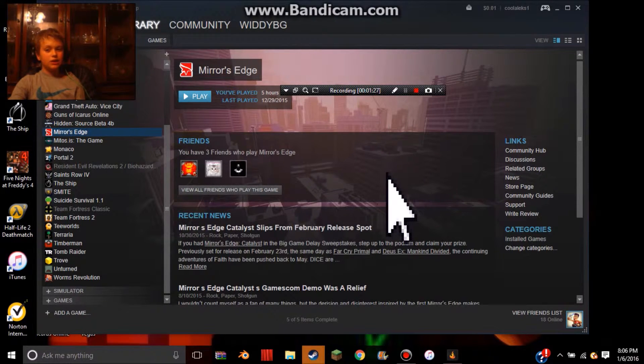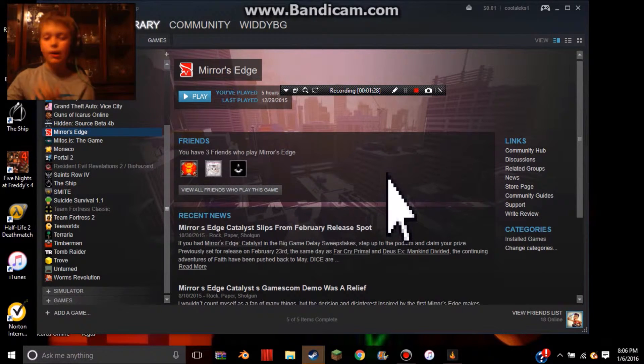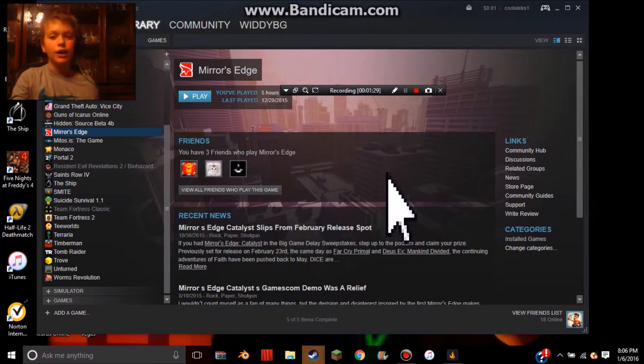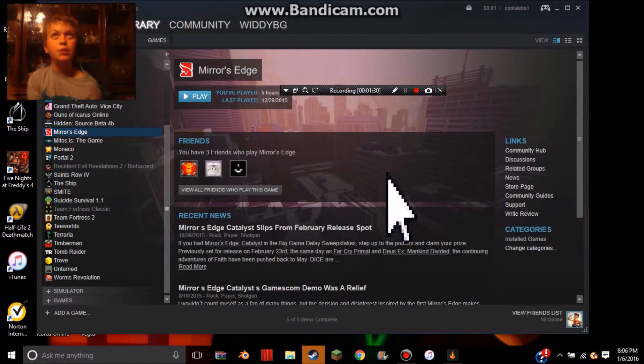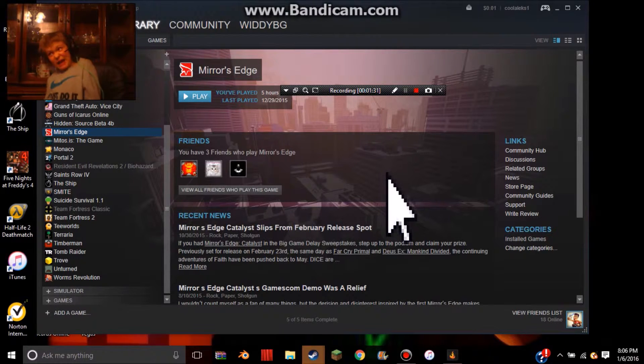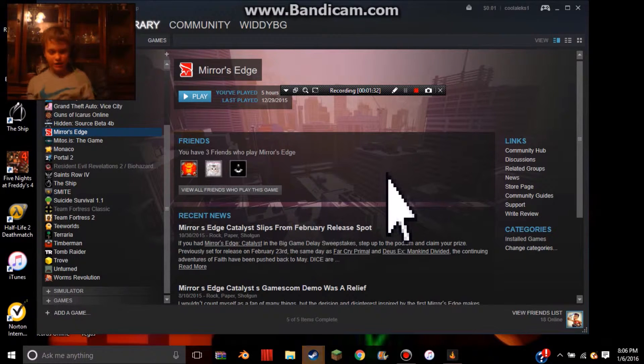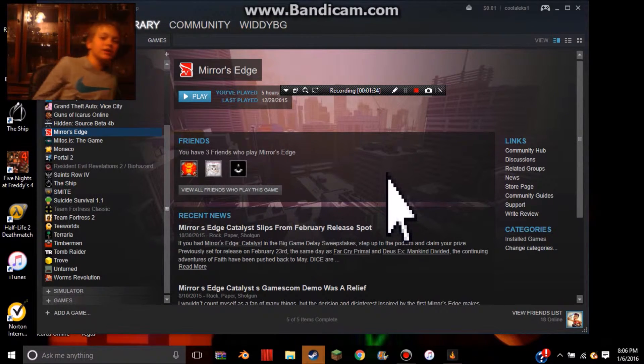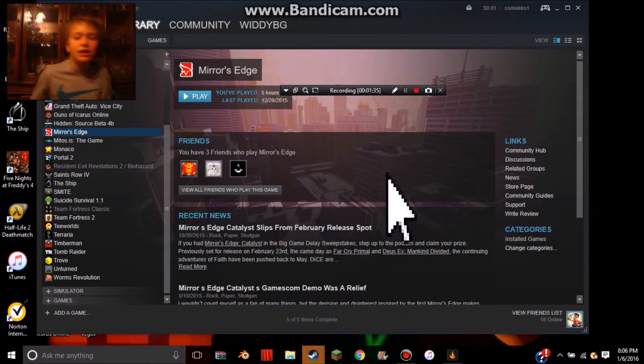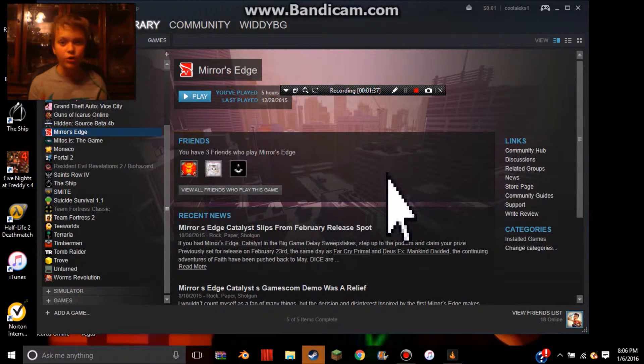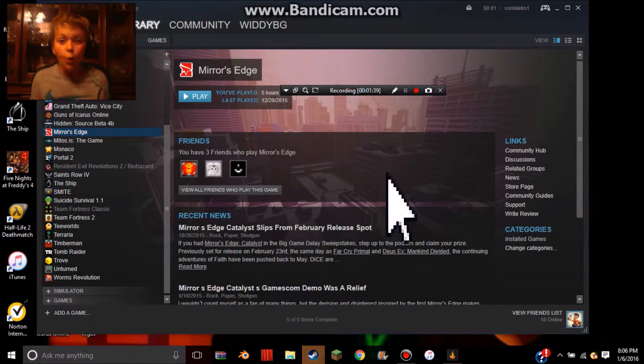So, now moving on to number 3. My number 3 is Mirror's Edge, because it's a parkour game. What do you expect, bruh? Anyways, it's an FPS and a parkour game. What's better than that?